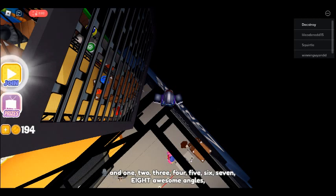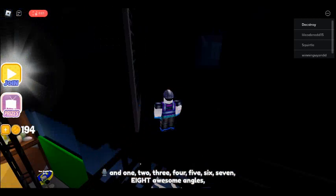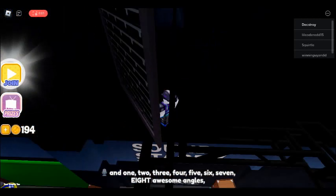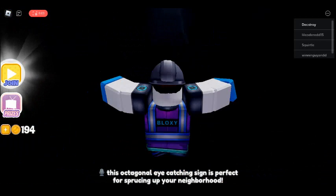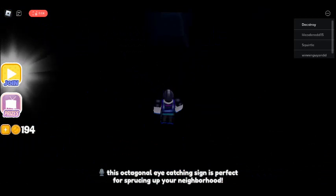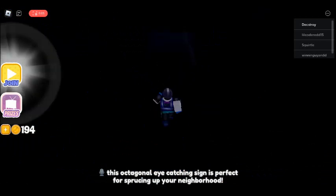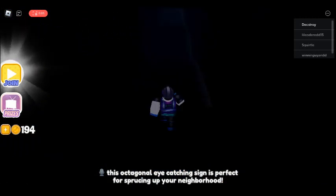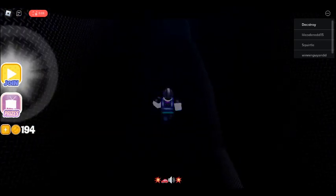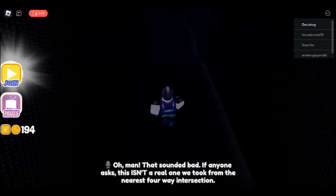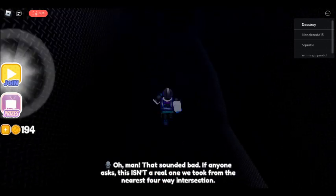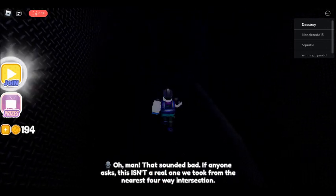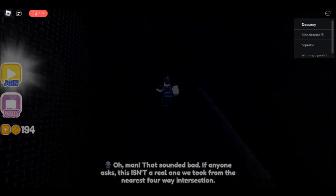Seven, eight, awesome angles! This octagonal eye-catching sign is perfect for sprucing up your neighborhood. Oh man, that sounded bad. If anyone asks, this is my hobby. Sometimes I'm working really hard on it, you know.